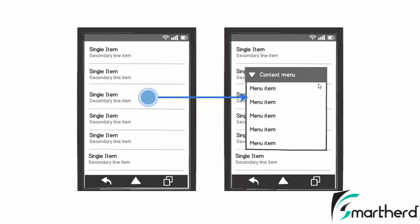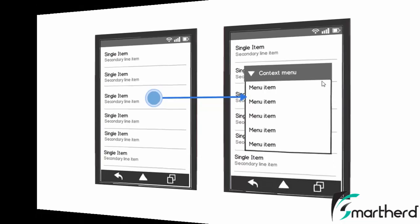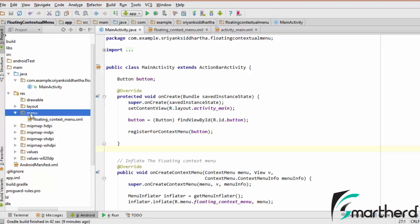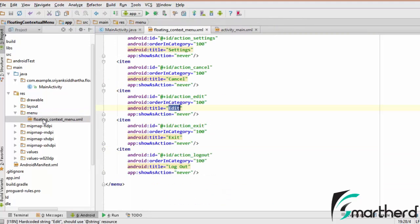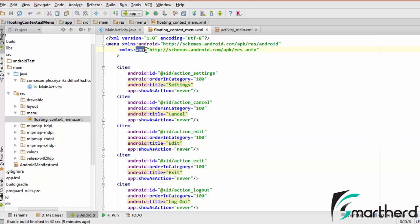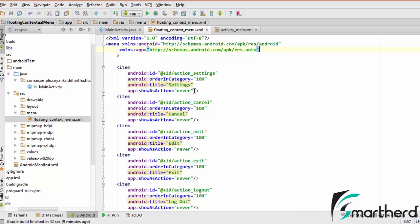Let me show you an illustrative example inside Android Studio. In order to save time, I've already written all the code that is required for this demo tutorial. Inside the menu, I have written floating_contextual_menu.xml. Inside this file, I have defined this custom schema, app, then resource auto.